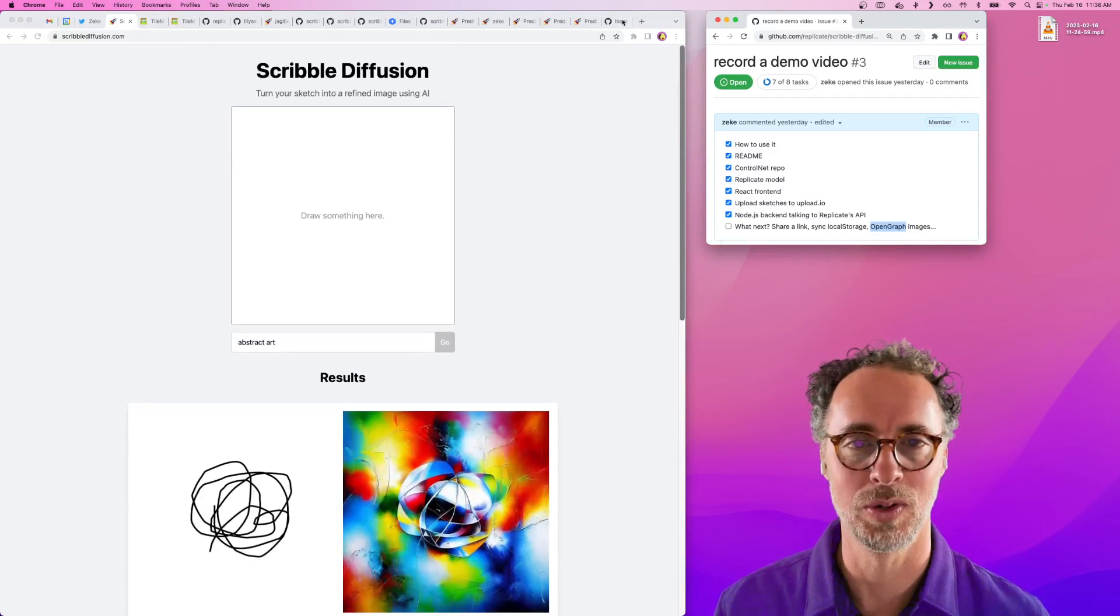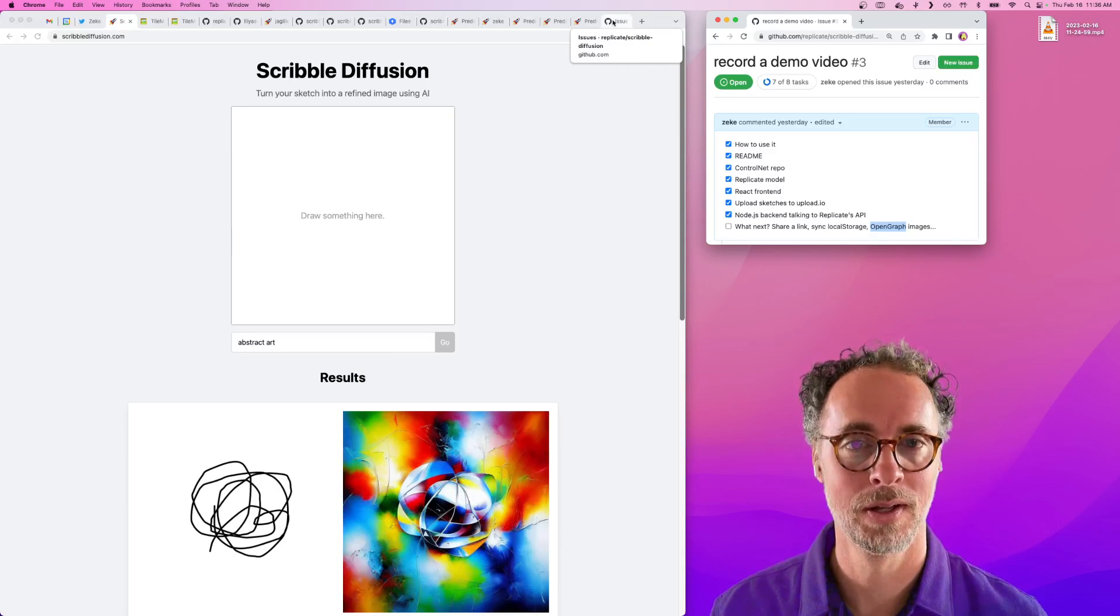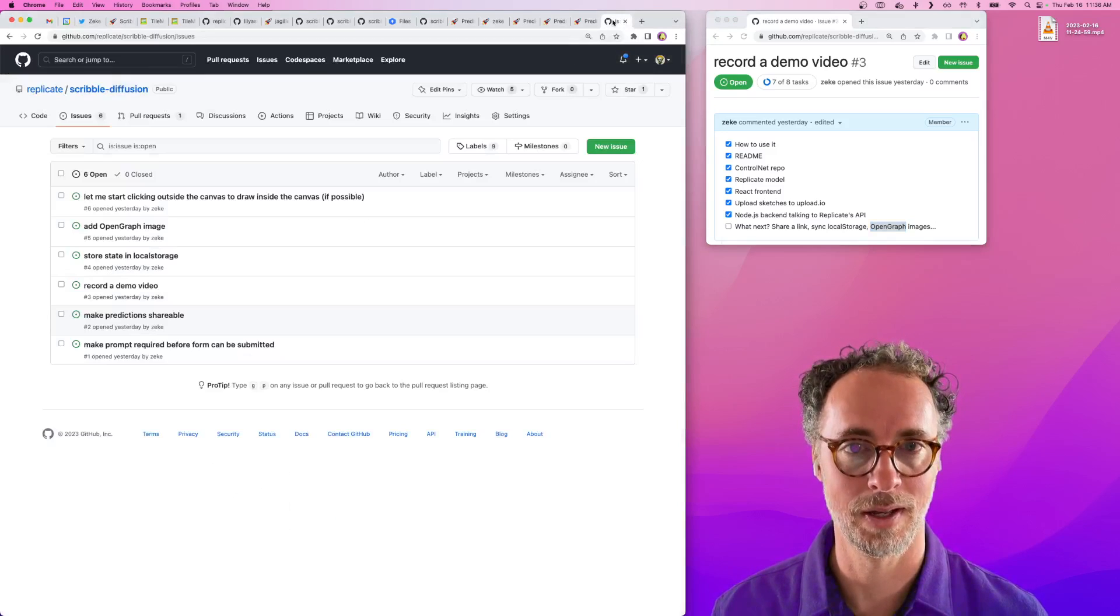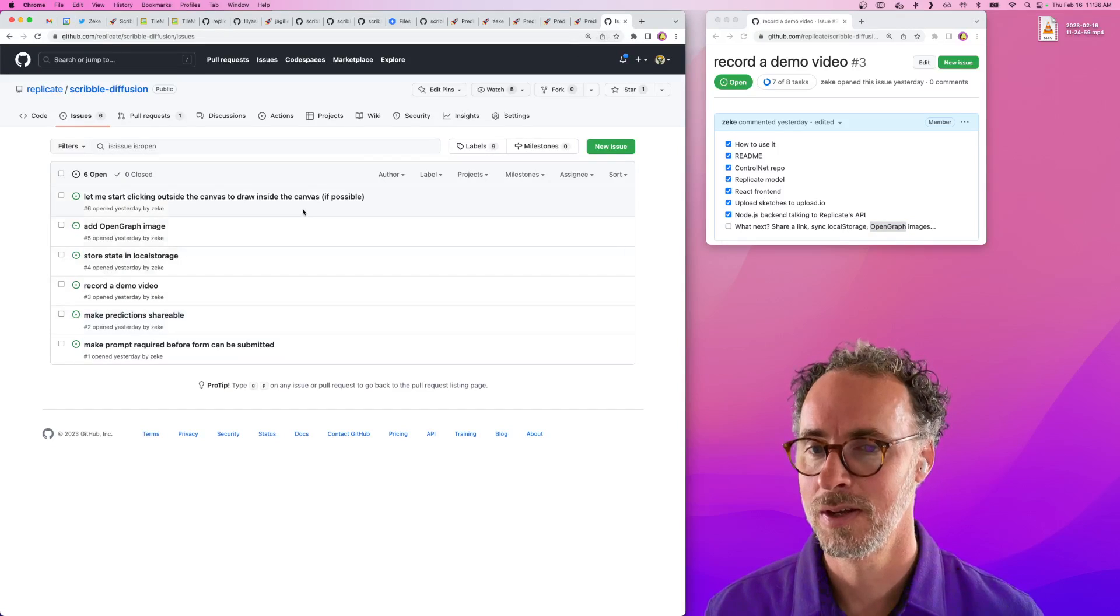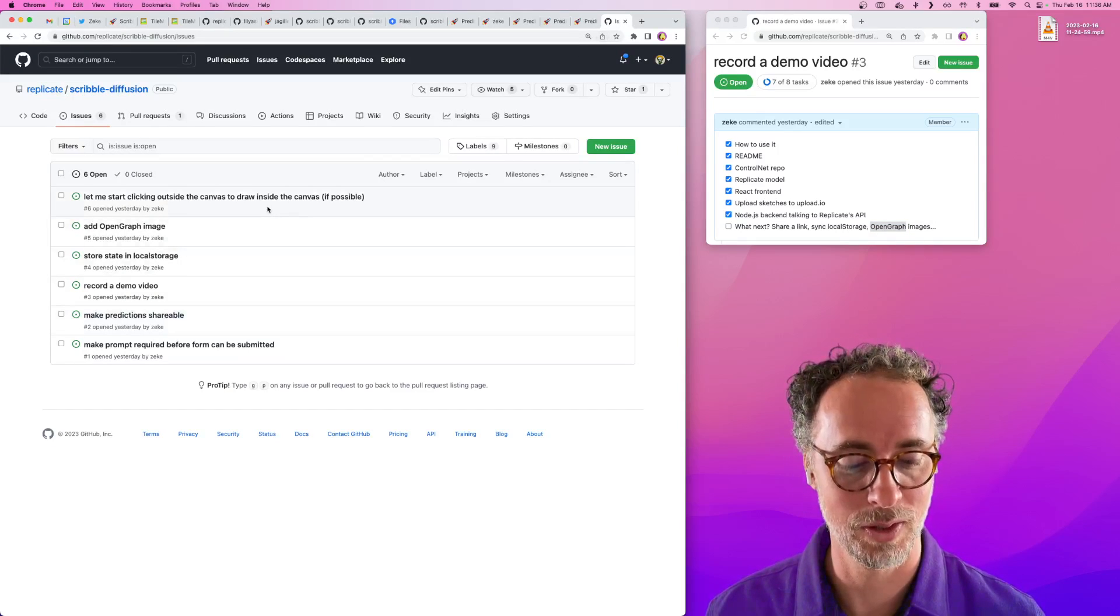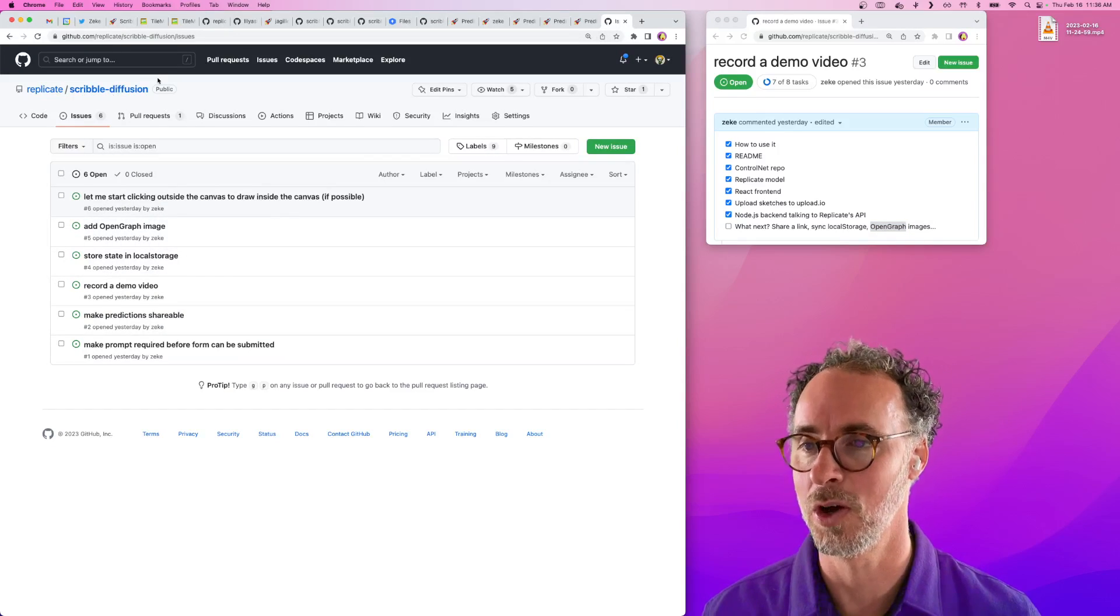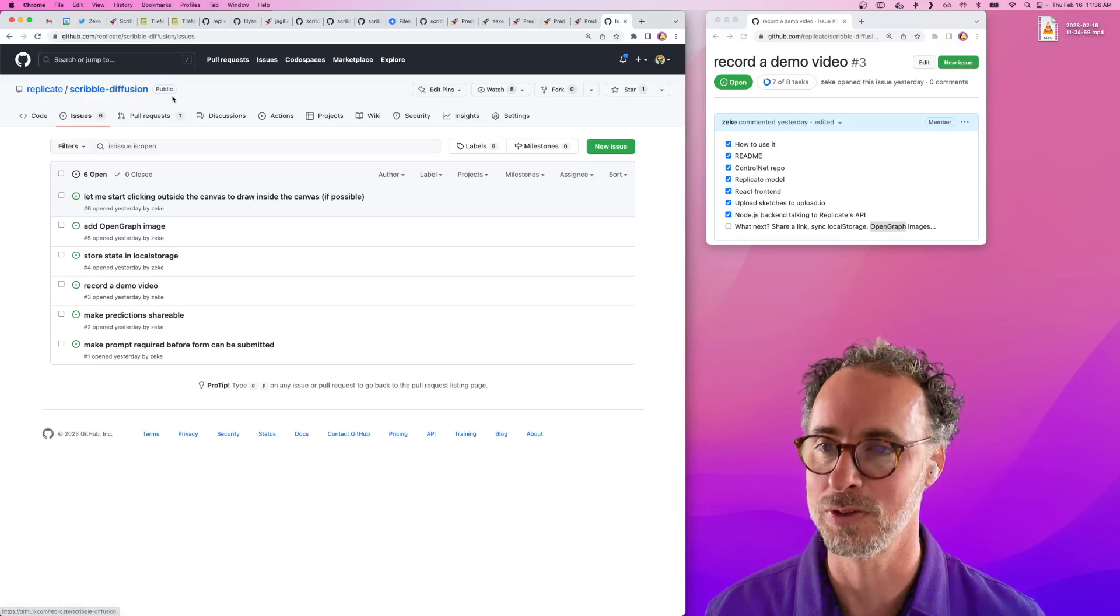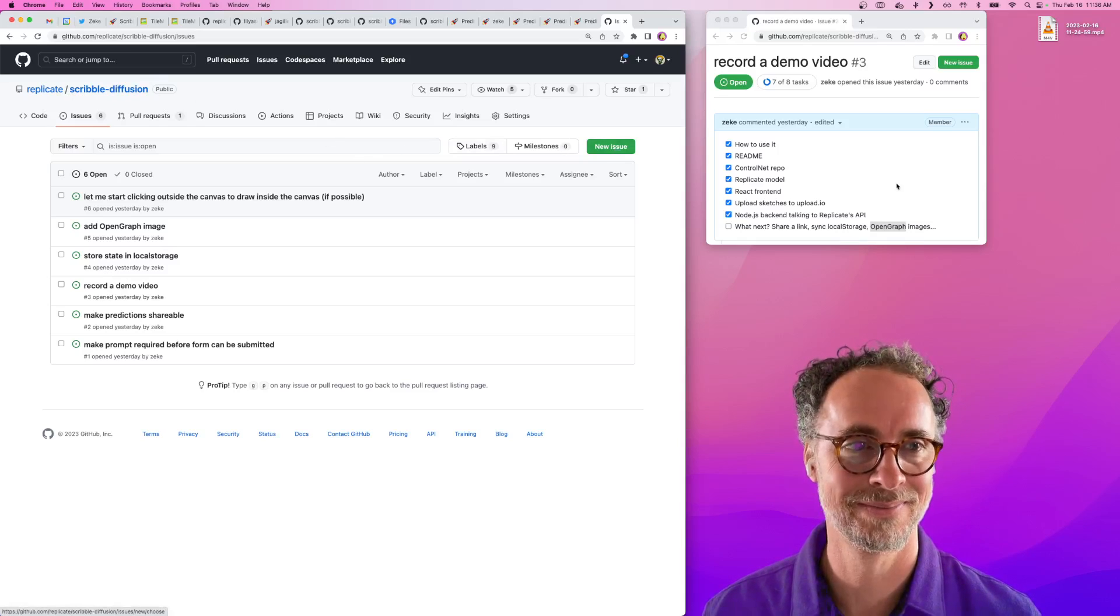If it's something you want to work on, definitely please feel free to clone the repo and get involved. Also, if you find bugs or you have questions about how this thing works, feel free to open issues on the public repo for Scribble Diffusion. And thanks for watching.